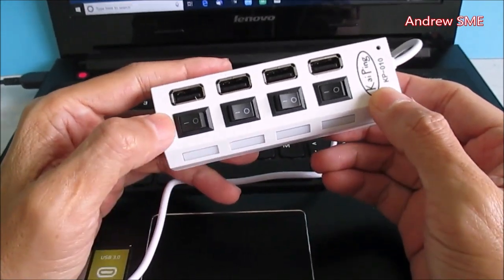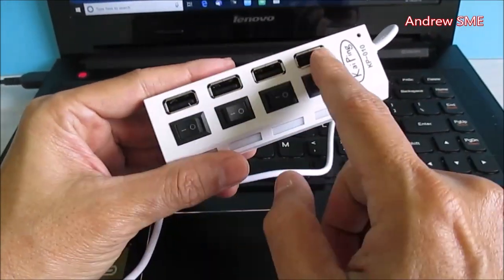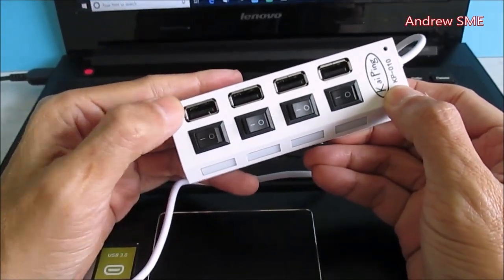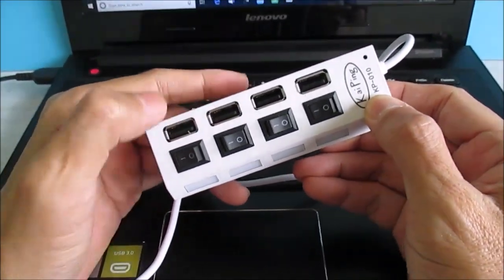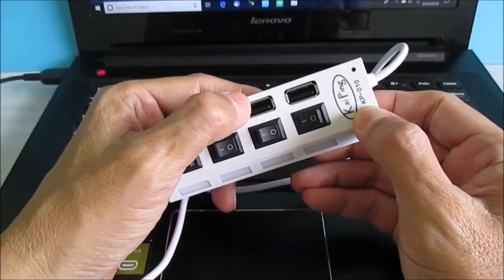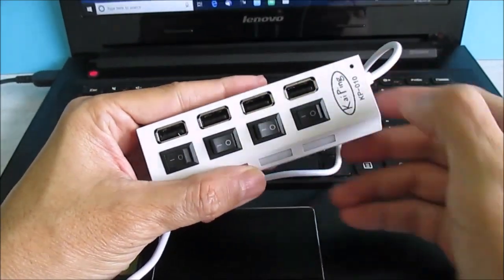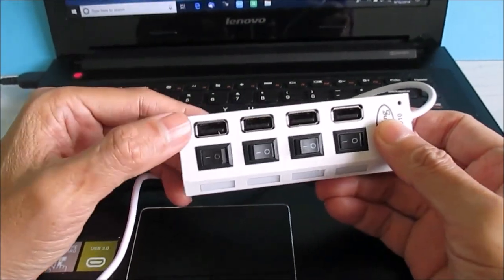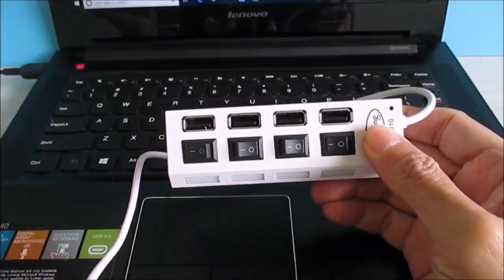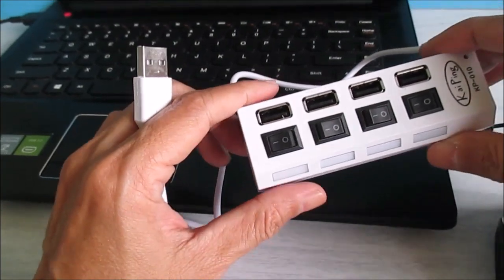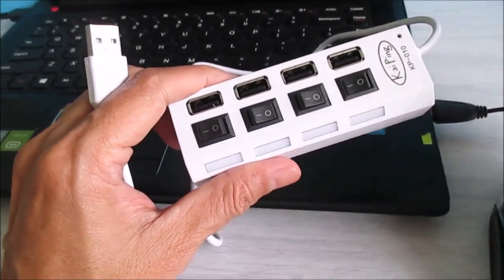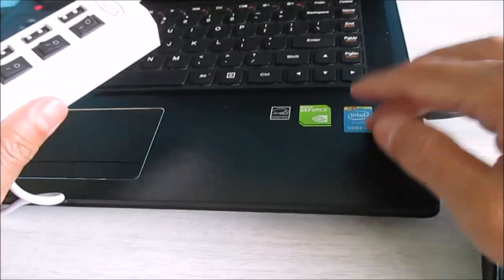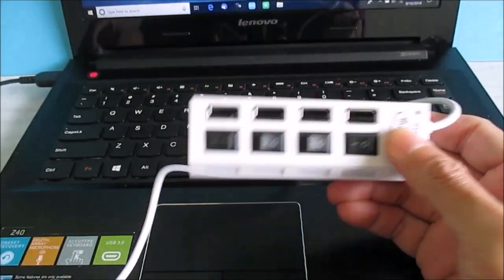Of course we got extra ports. You can plug in our pen drive, our hard drive, our mouse, and even a keyboard. And reason two is very important - to save our motherboard, the laptop motherboard.